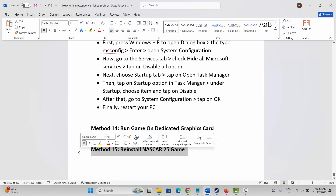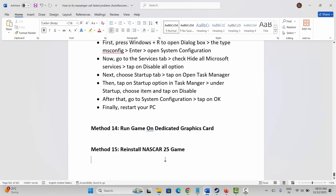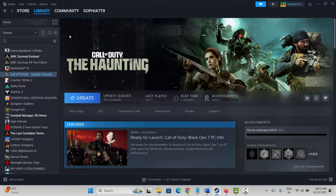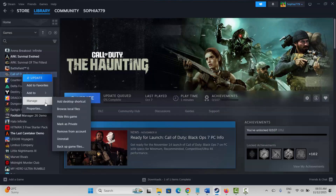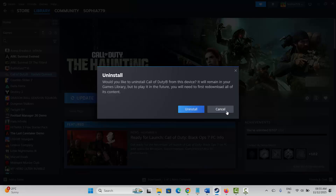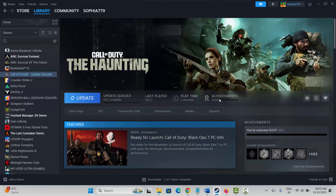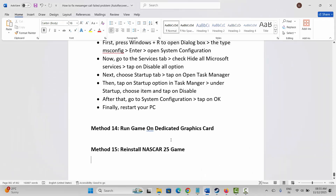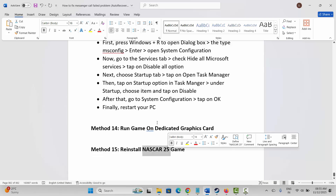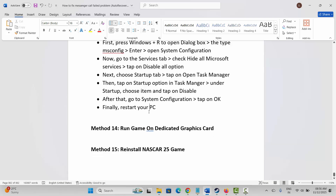If not, the final method is to reinstall NASCAR 25. Go to Steam, under the Library section, select your game, right-click, click on Manage, then click on Uninstall and confirm. Once the game is removed, restart your PC. After restarting, launch Steam and reinstall NASCAR 25, then click Play to check if it's opening and running.